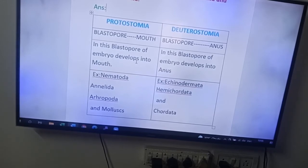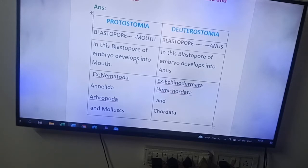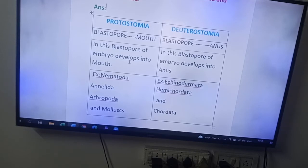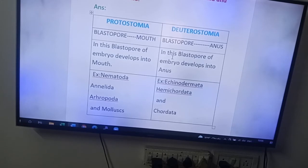Here is the actual inner meaning of protostomia: 'proto' means first, 'stoma' means mouth. In the embryonic stage, the first opening formed is the blastopore. This first opening — the blastopore — is modified into mouth in protostomians, whereas in deuterostomians, the blastopore of the embryo develops into anus.